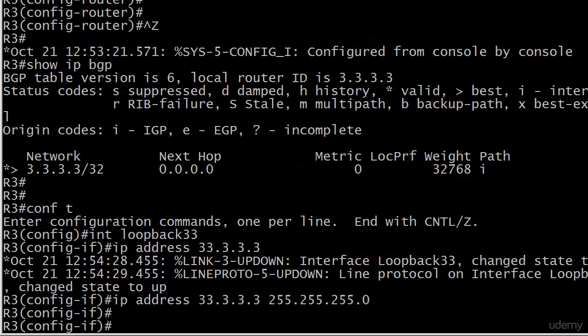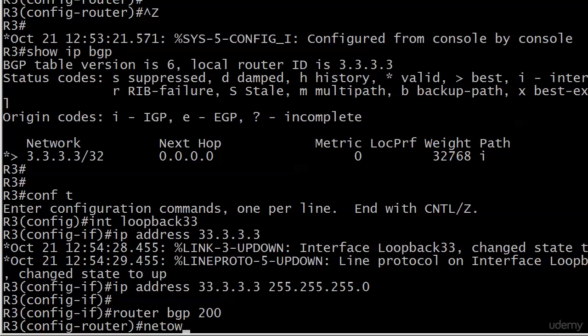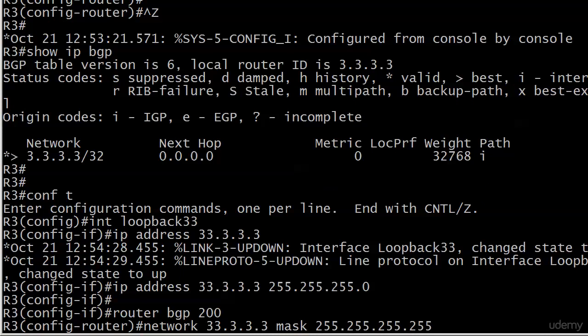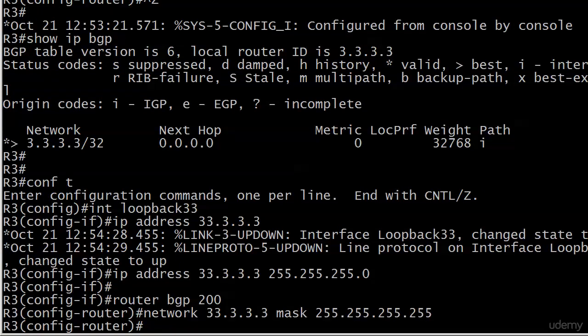And I'm going to put a 24-bit mask on it instead. But let's say then, under router BGP 200, I put a full mask, 32-bit mask.